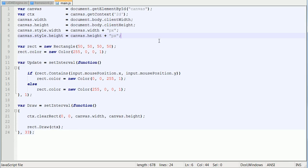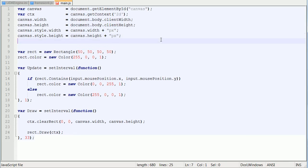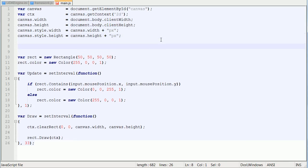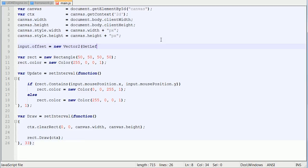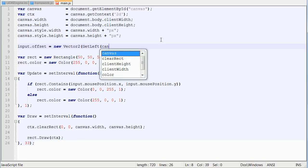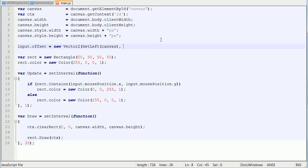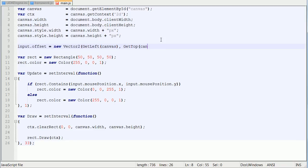So back inside of our main.js, we want to say input dot offset equals new vector 2, and we want to pass in get left canvas, and get top canvas.